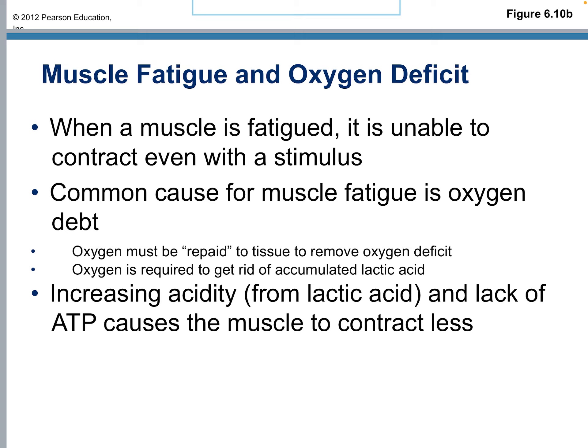When the muscle is fatigued, it's unable to contract even with a stimulus — it simply doesn't have energy. The most common cause of muscle fatigue is oxygen debt. Your oxygen must be repaid to the tissue to remove the oxygen debt, because it's needed to get rid of all that lactic acid. You've got to clear all that lactic acid before you can start contracting strongly again. Increasing acidity from the lactic acid and the lack of ATP causes the muscle to contract less.